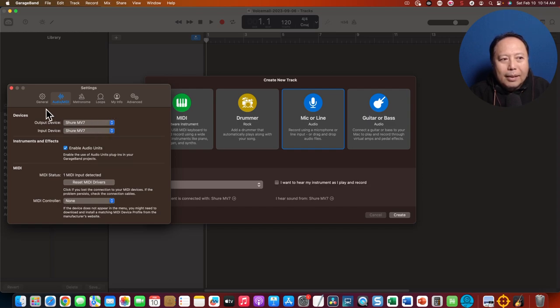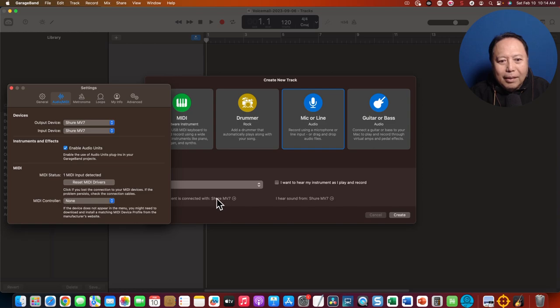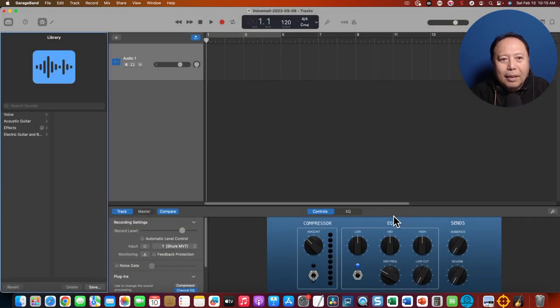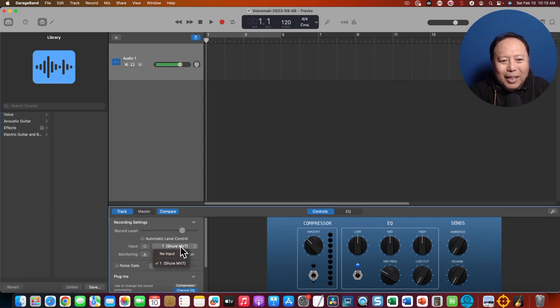So once that's there, see, it's changed. Did you see that? Shure MV7, and just close this one for now. And then all you have to do is create the track, and voila, you see this? It recognized the MV7.